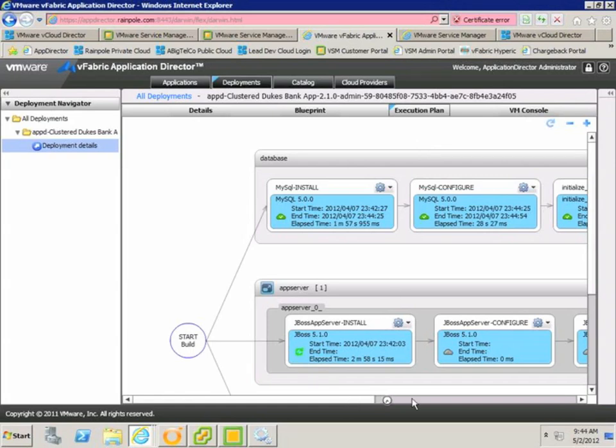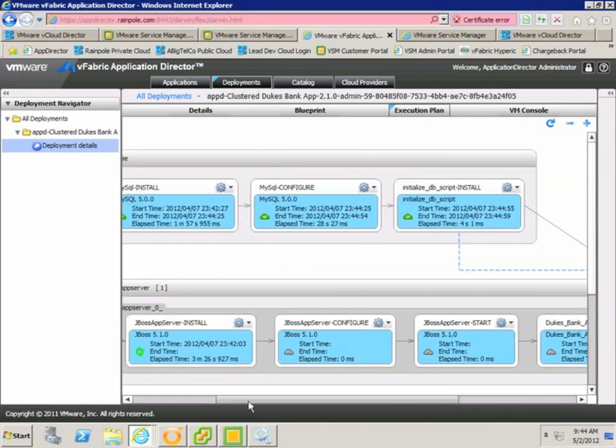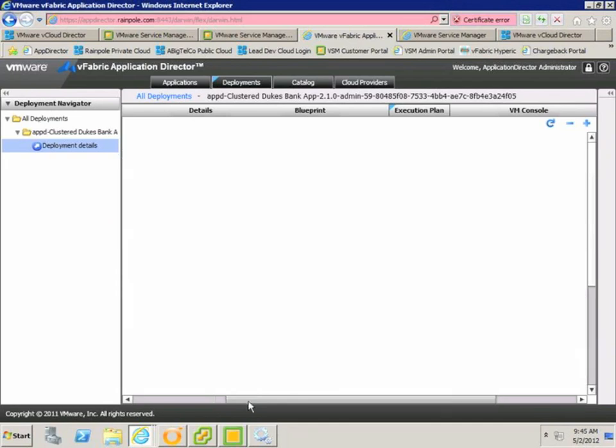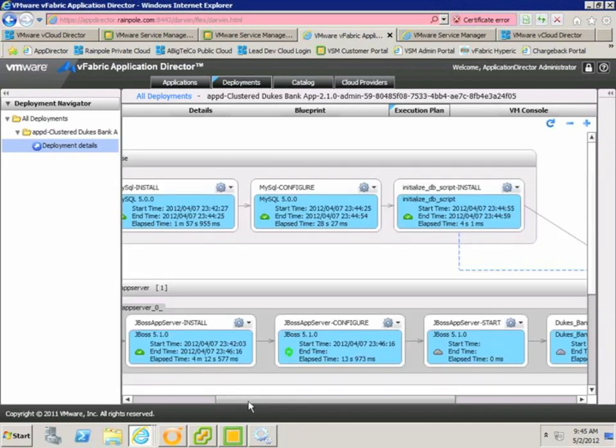We can see that currently, application director is installing the JBoss server, and once that's complete, it'll go on to configure it, start it, and deploy the Duke's bank application.